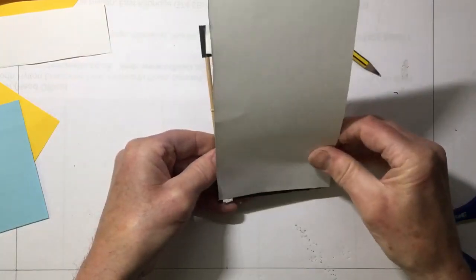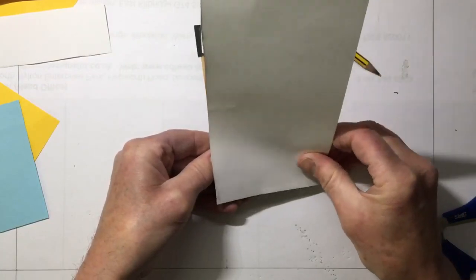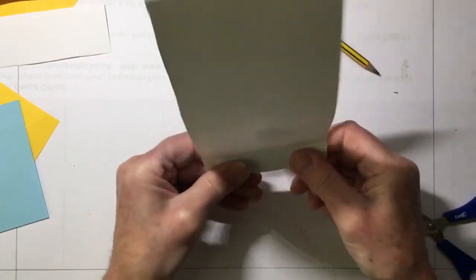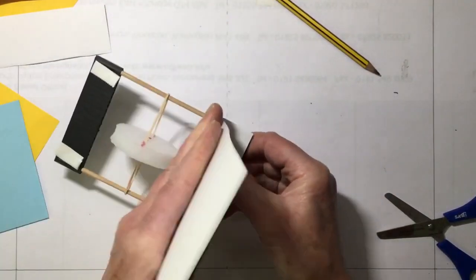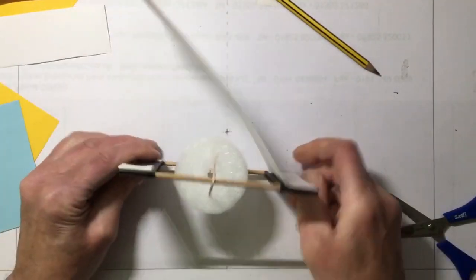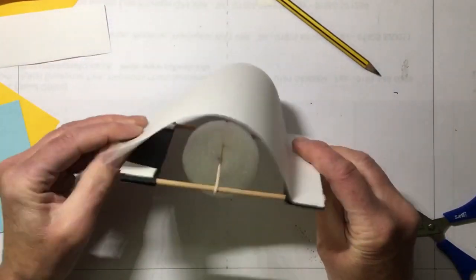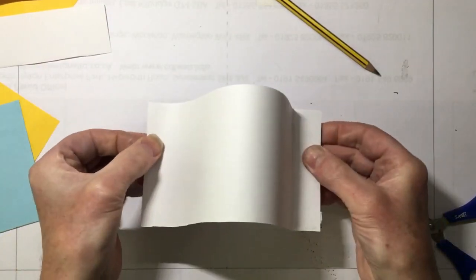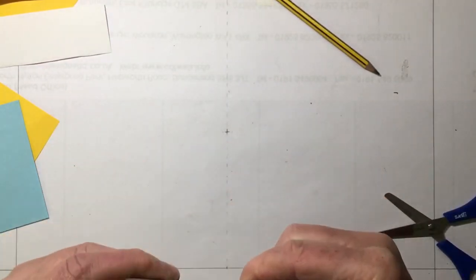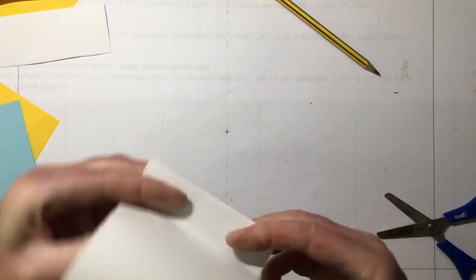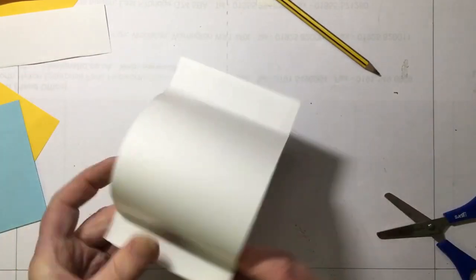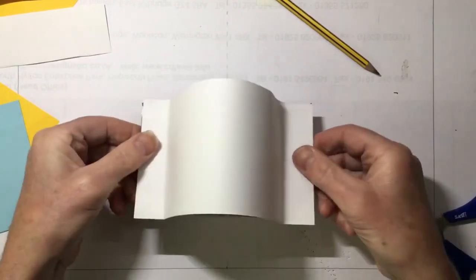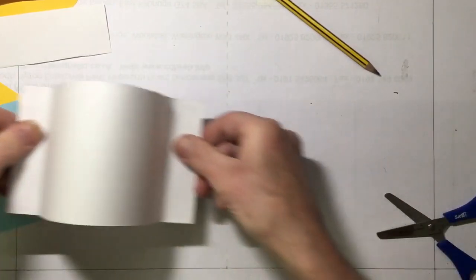There it goes. Now try and line this up. Put a bit of a fold in it like that. Curl it round. A bit of a fold in it. It's looking a bit like a VW Beetle. There we are.